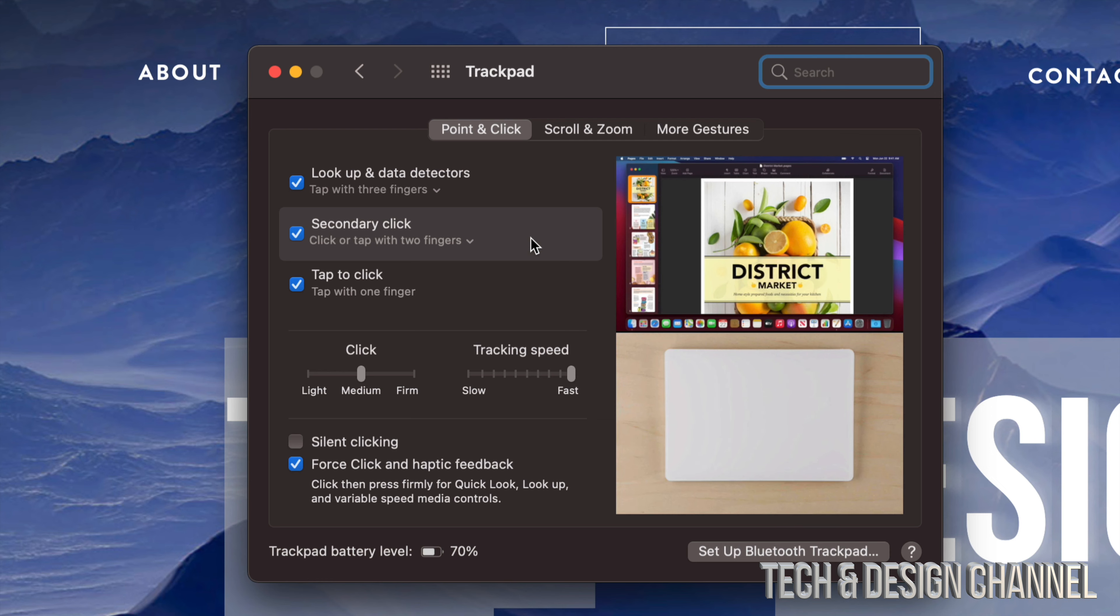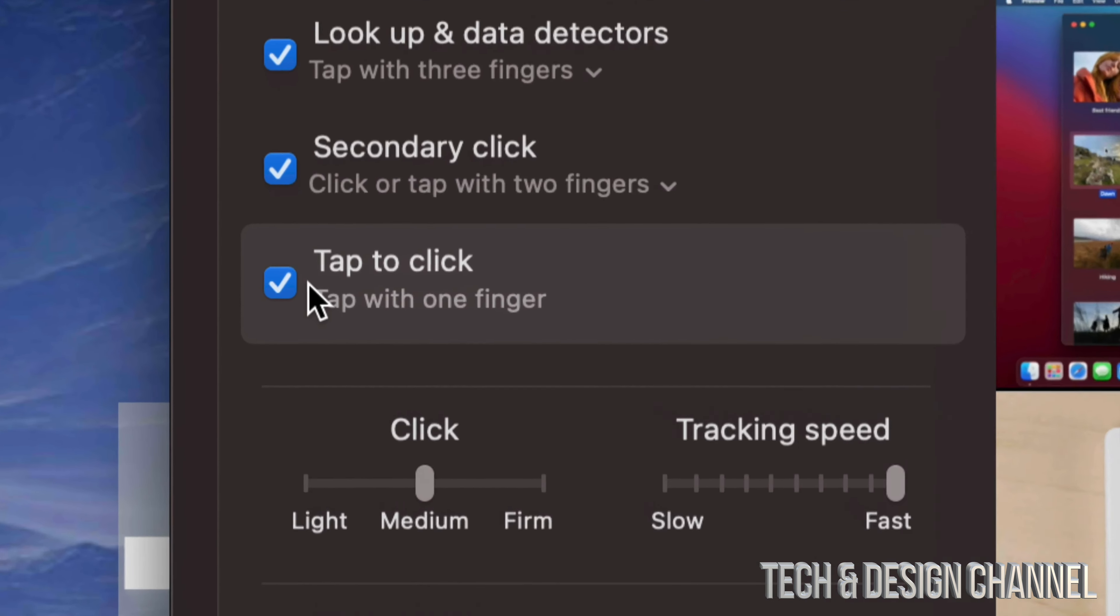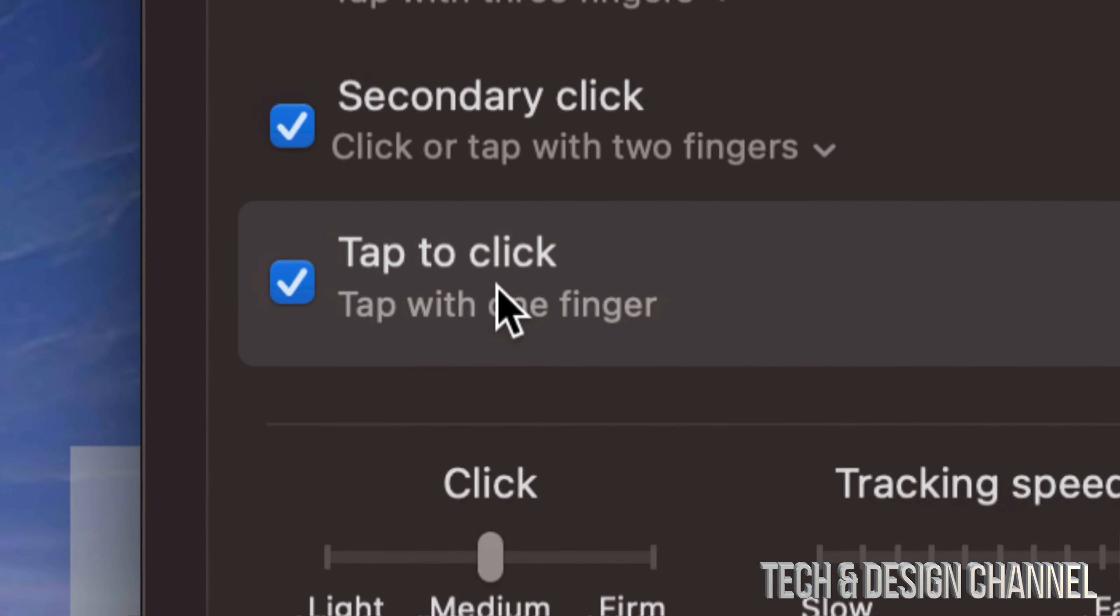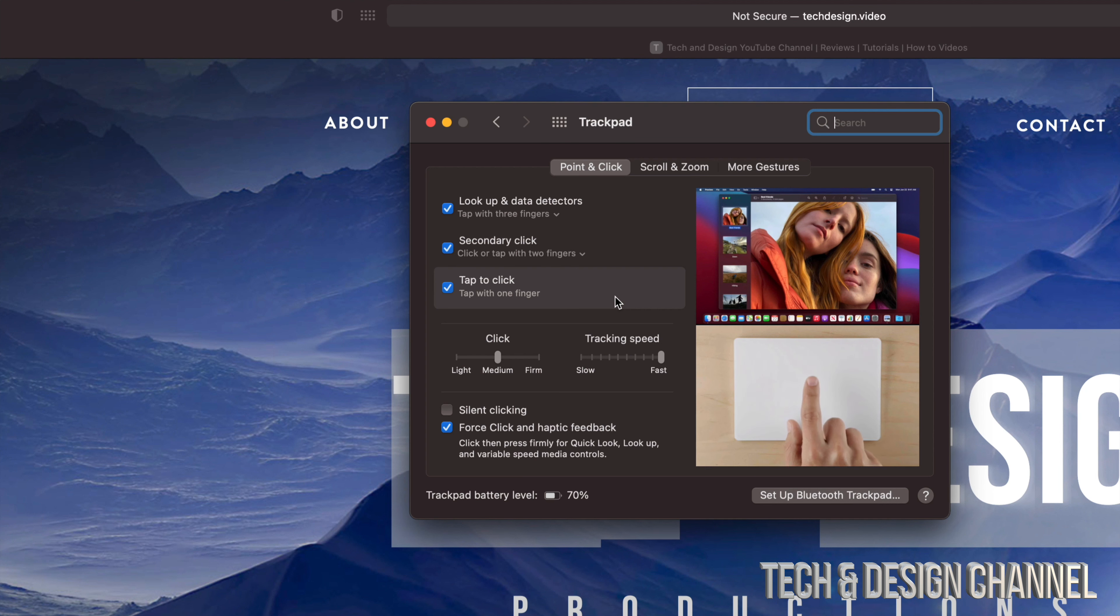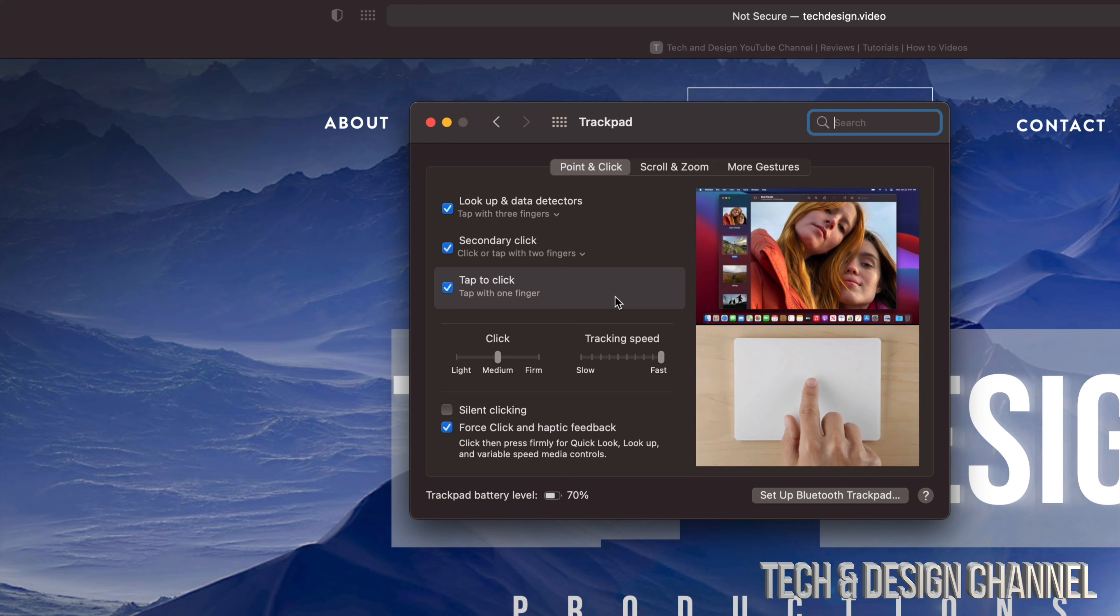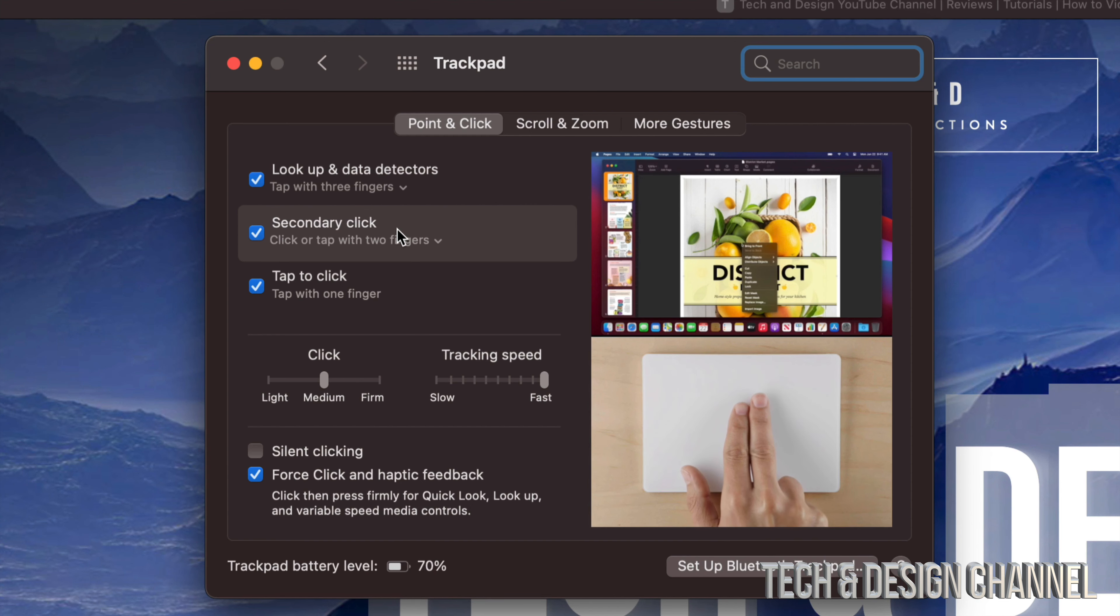And if you guys don't have this turned on already, Tap to Click, right now's the time to do it. That way you don't have to click on your actual trackpad but just lightly tap, like you would on an iPad or iPhone. So once again, secondary click is just using your two fingers and lightly tapping right here on your trackpad.